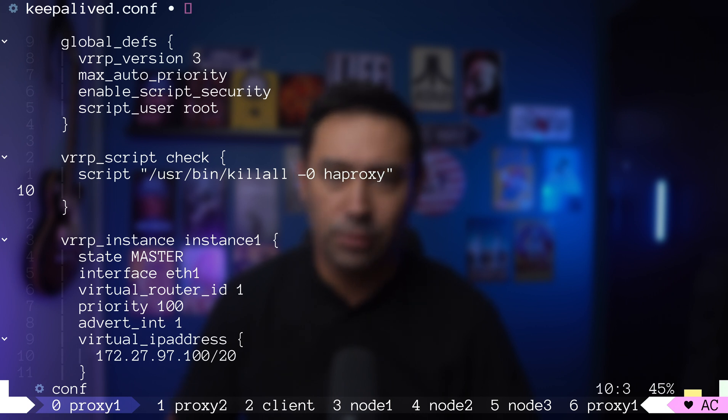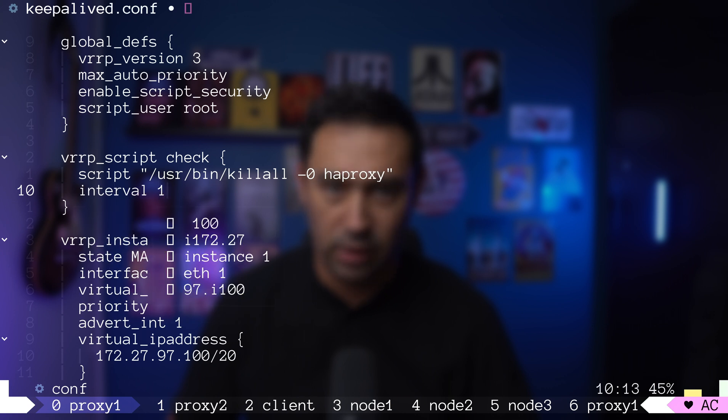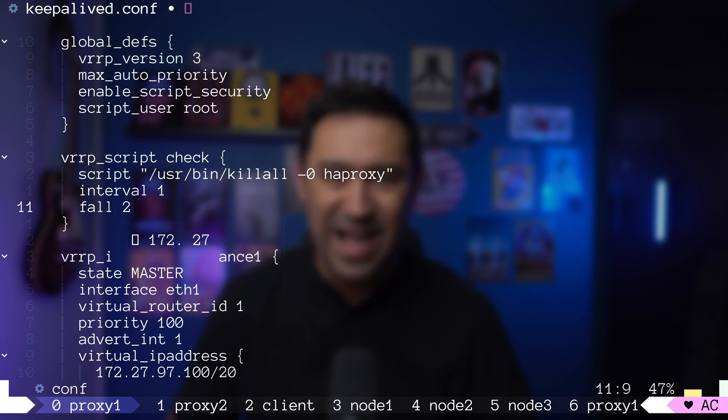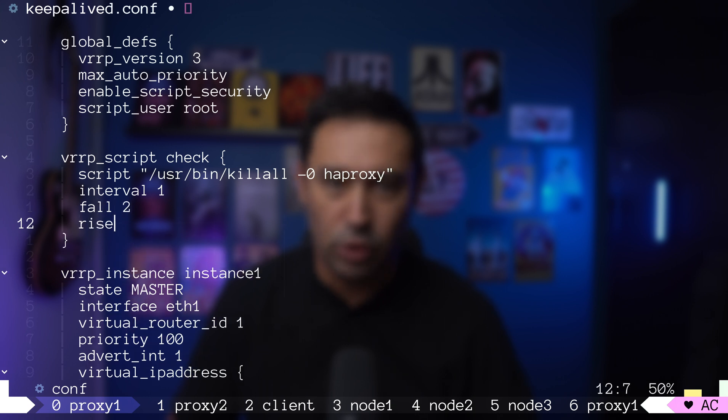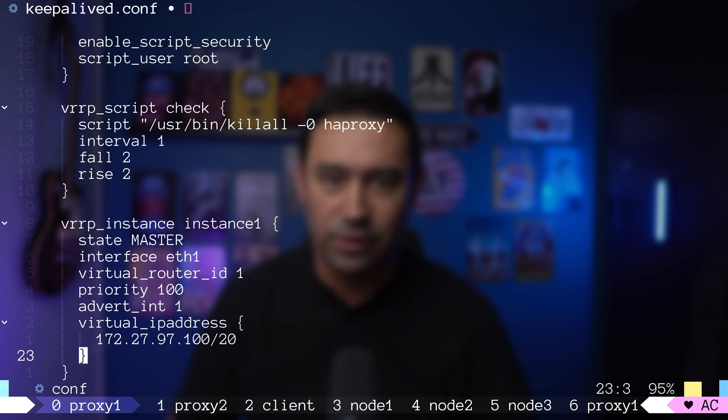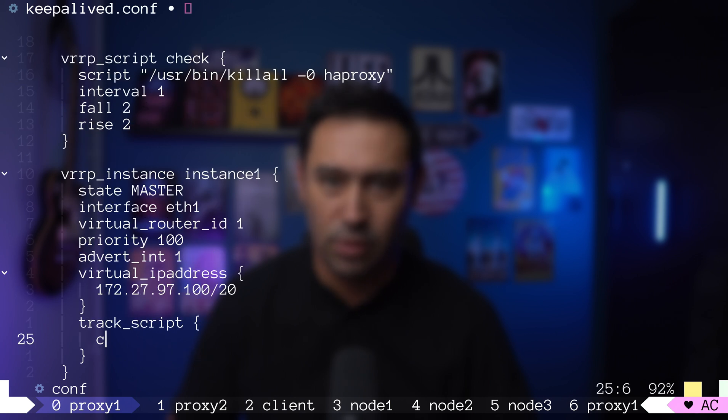Let's also specify how often to run the check in seconds, how many checks to consider the service down, and how many checks to consider the service up. Finally, I will add this script as so-called track script of our instance 1.